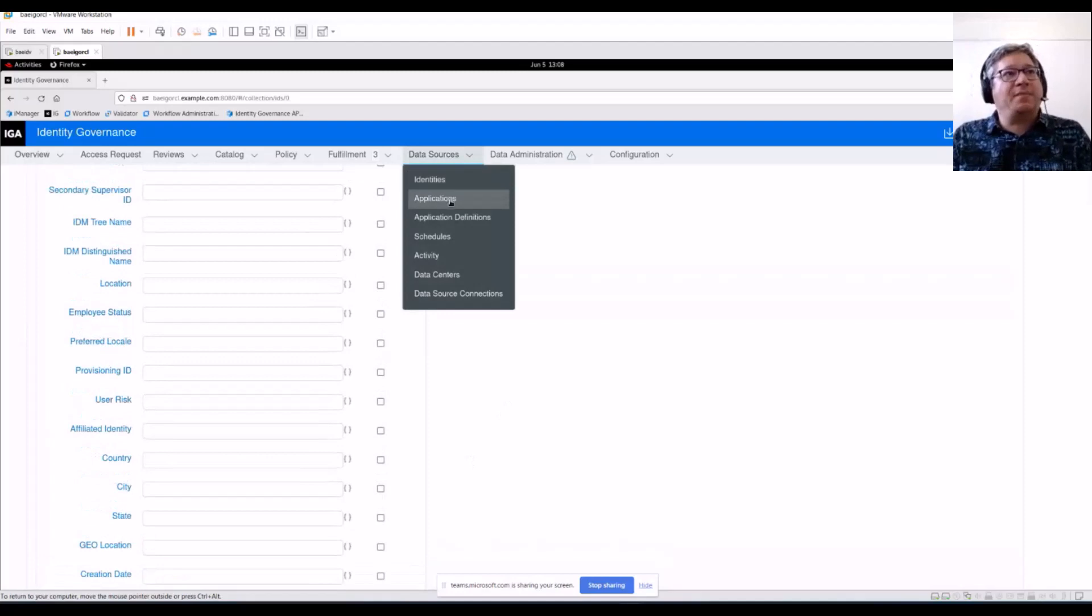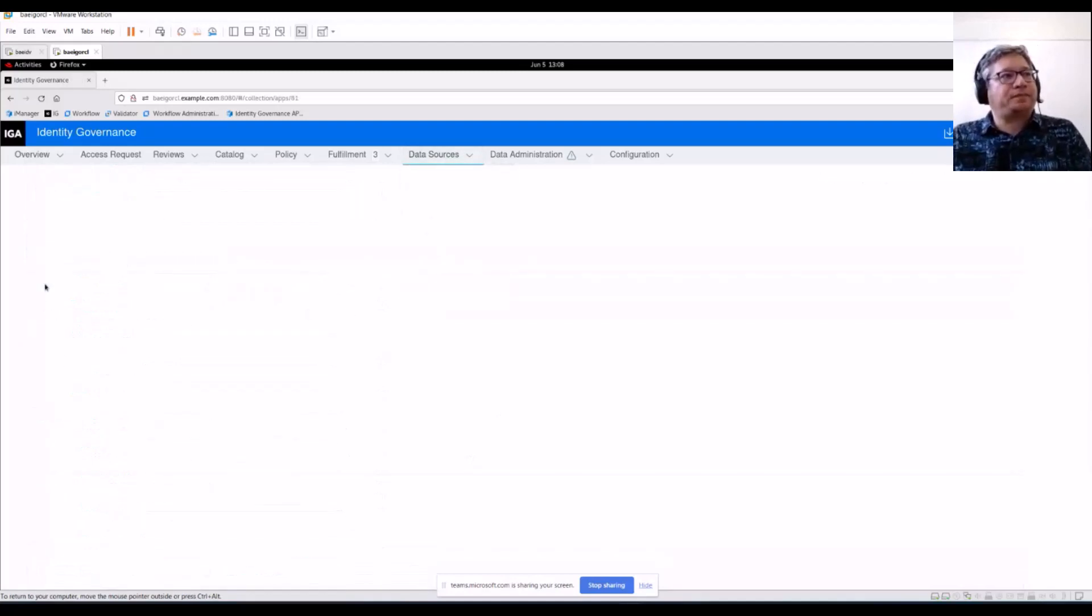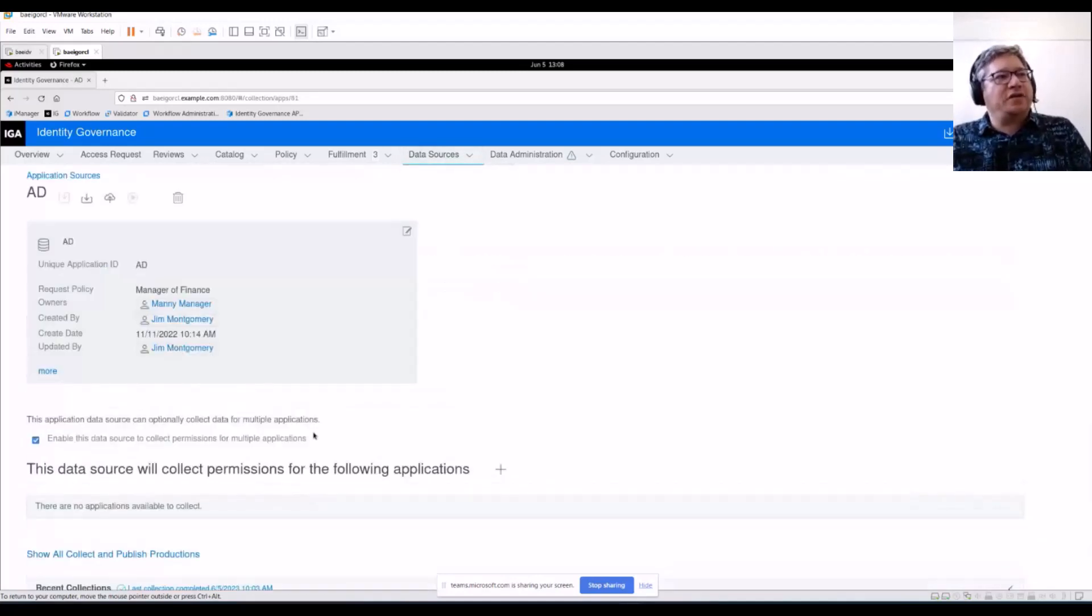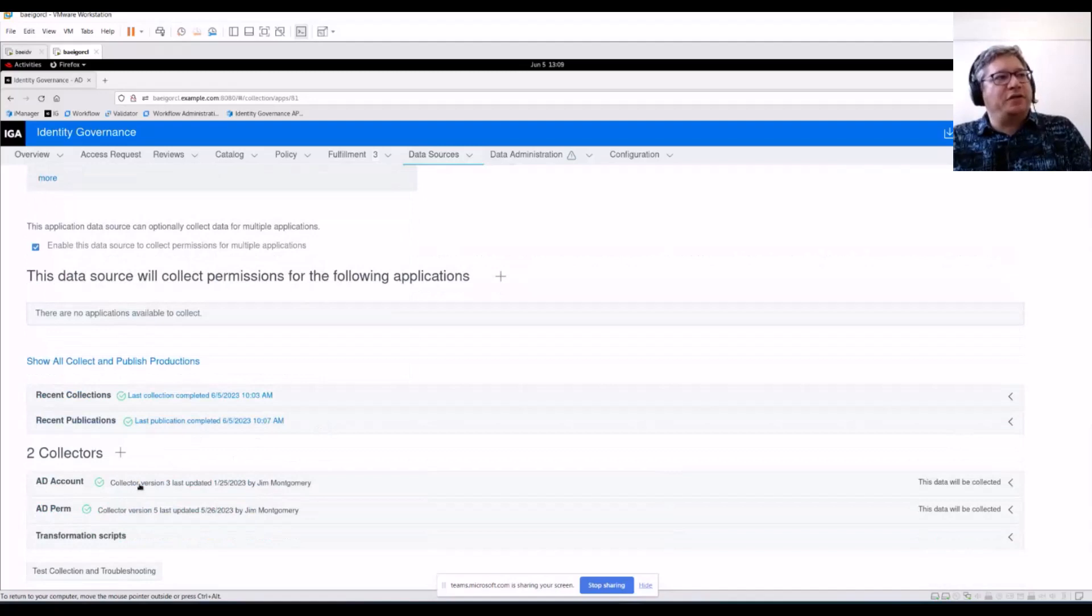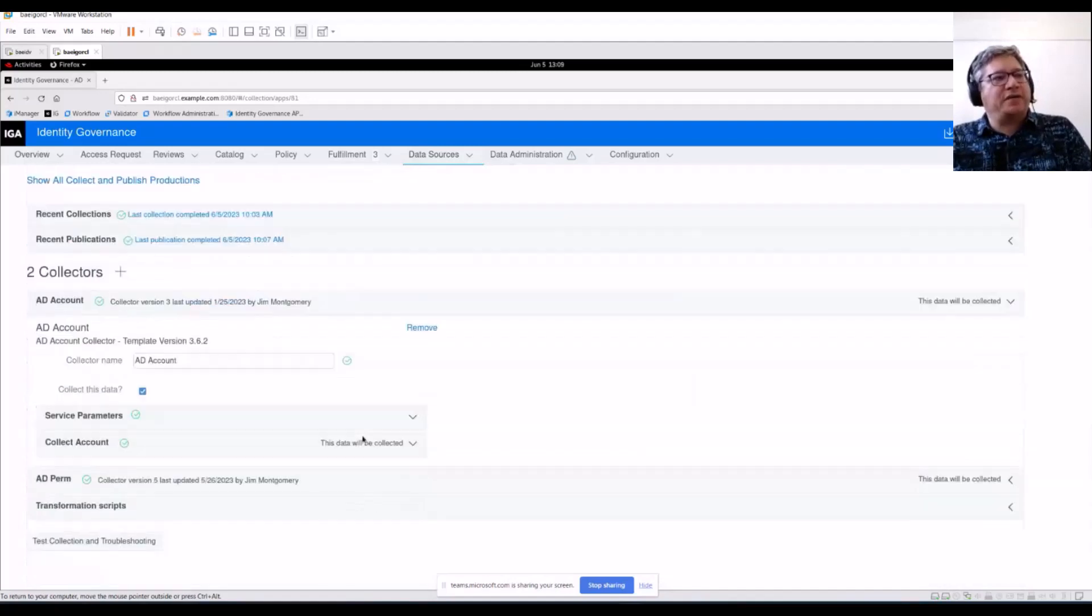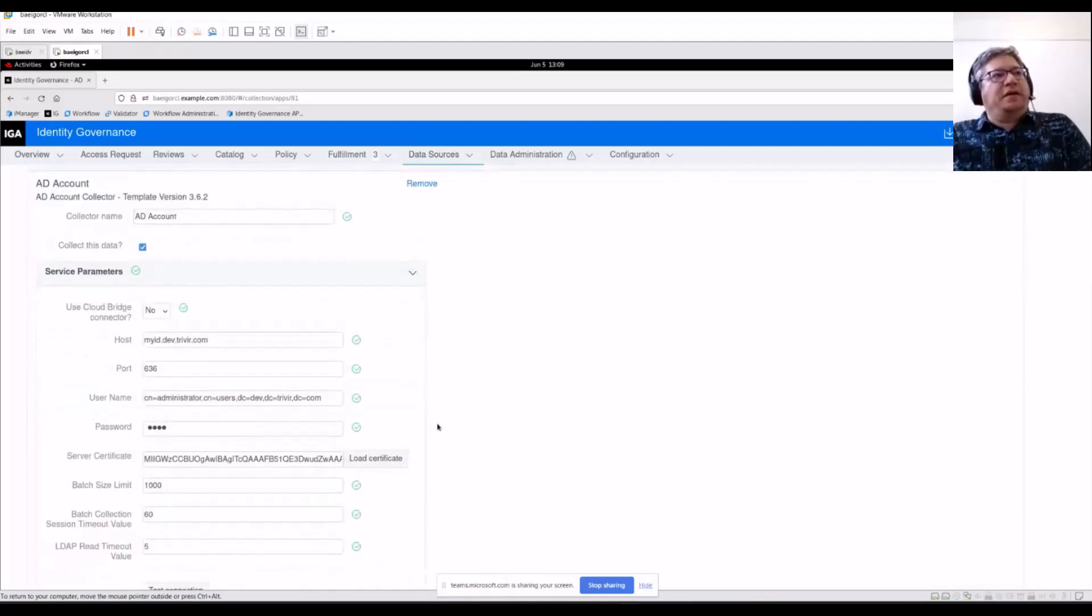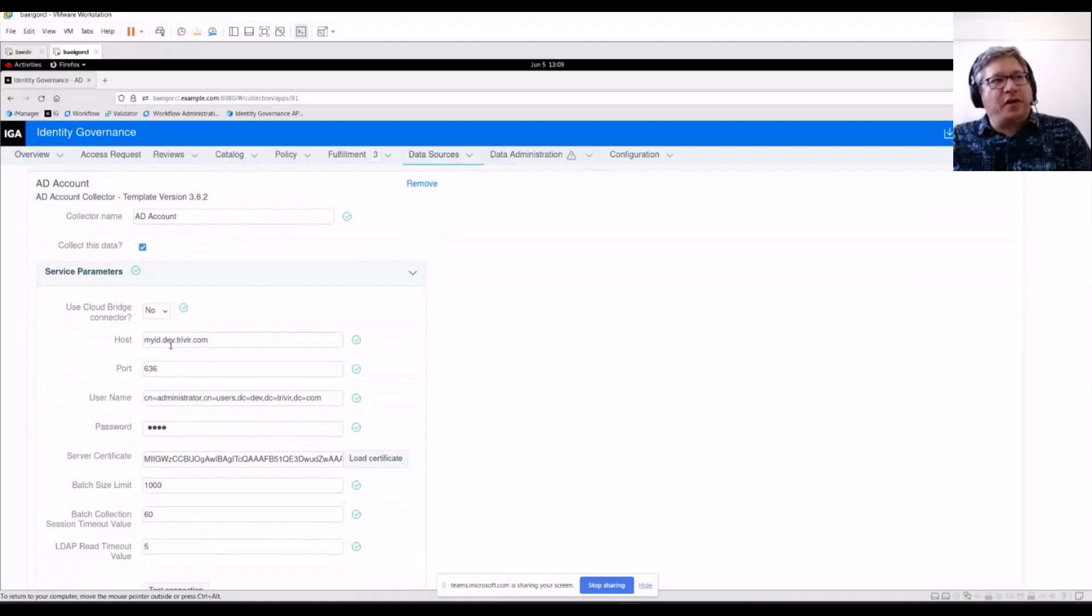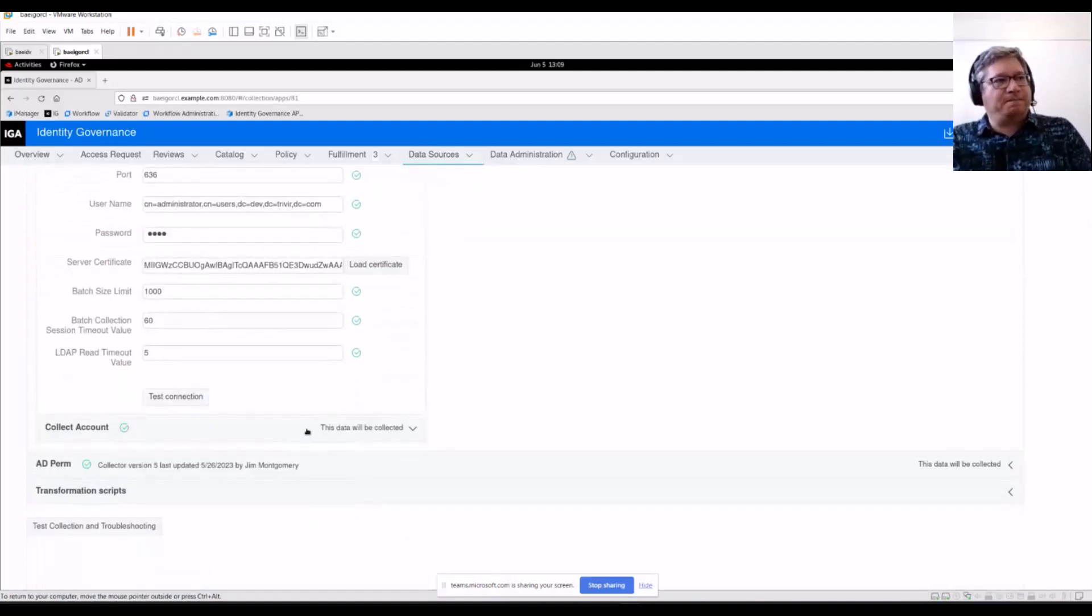Let's look at an application collector. Here's my Active Directory collectors. I have two, an account and a permission. This is a very standard pattern that you'll see with an AD collector for an account specifically. We've got service parameters. Again, this is just host information and credentials to connect to the source.